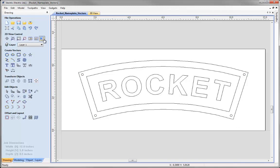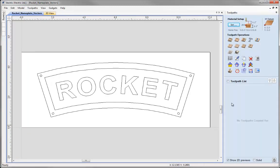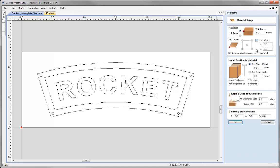Now we can go to the toolpath tab by selecting the option here or pressing F12 on the keyboard. Before creating any toolpath we should always check our material setup, so come up to material setup and press the Set button. I want half-inch thick material, starting from the lower left corner, with clearance and plunge moves 0.2 inches above the material, home position at X0, Y0, and home Z set to about half an inch above the material.